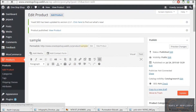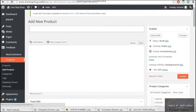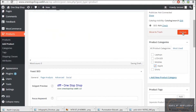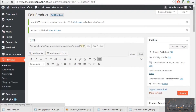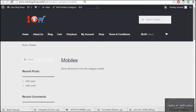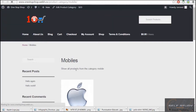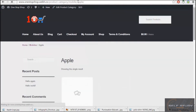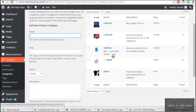I haven't created any product yet, so let me first add a product. The product will be listed under Apple, then I'll publish it. Now I refresh and I have the Apple subcategory showing inside the Mobile category instead of products. When I open this category I'm redirected to the subcategory — you can see the URL is mobile/apple — and it shows this is the subcategory.